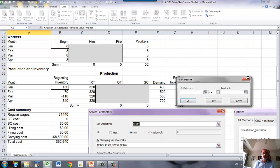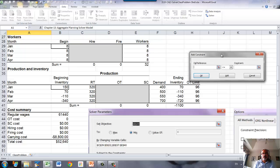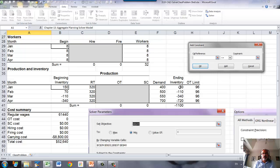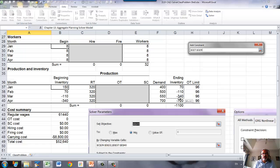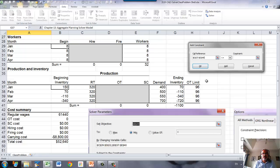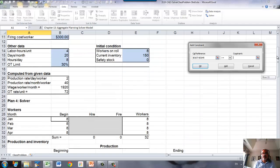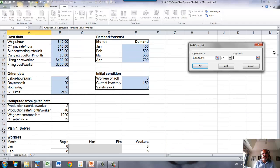Then we add constraints. So the constraints are your ending inventories must be greater than or equal to safety stock. That's one set.